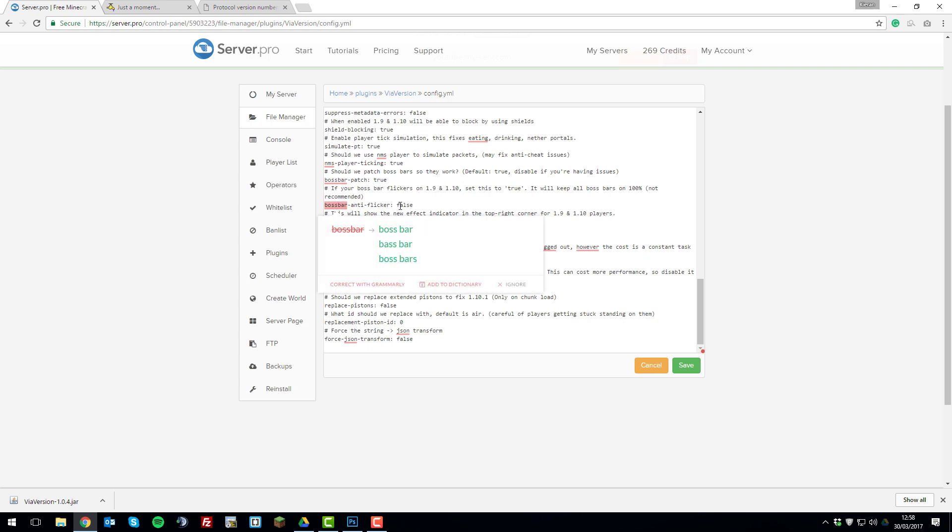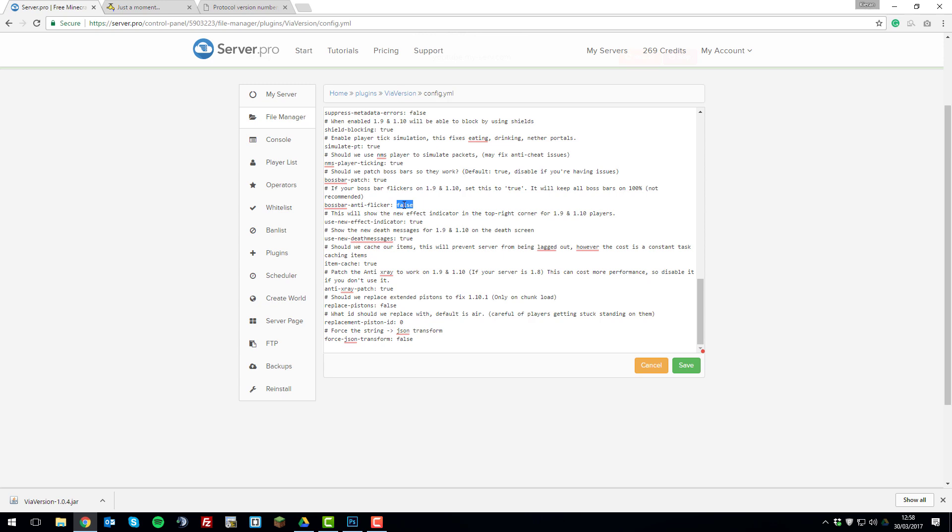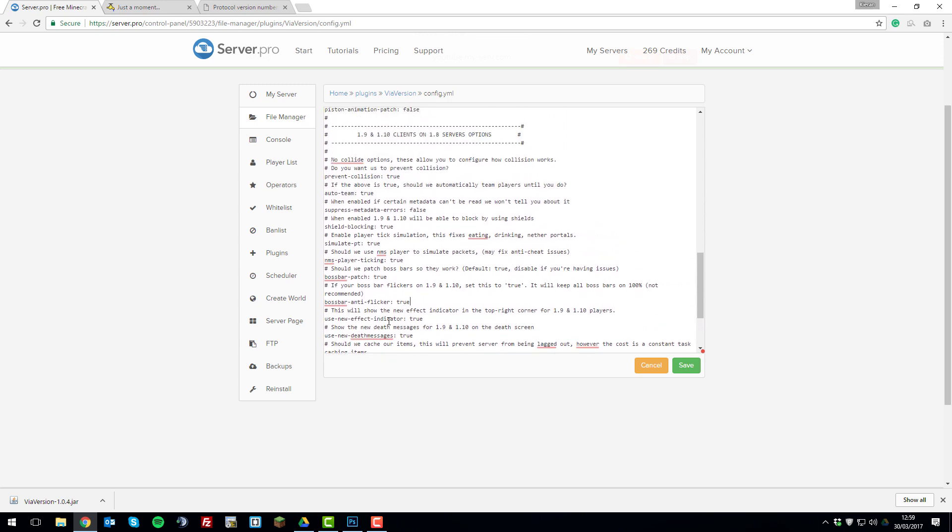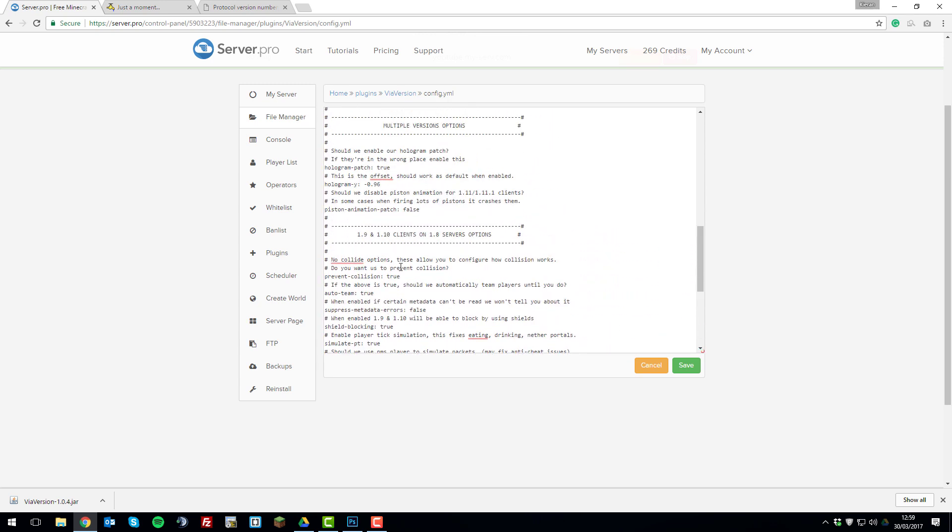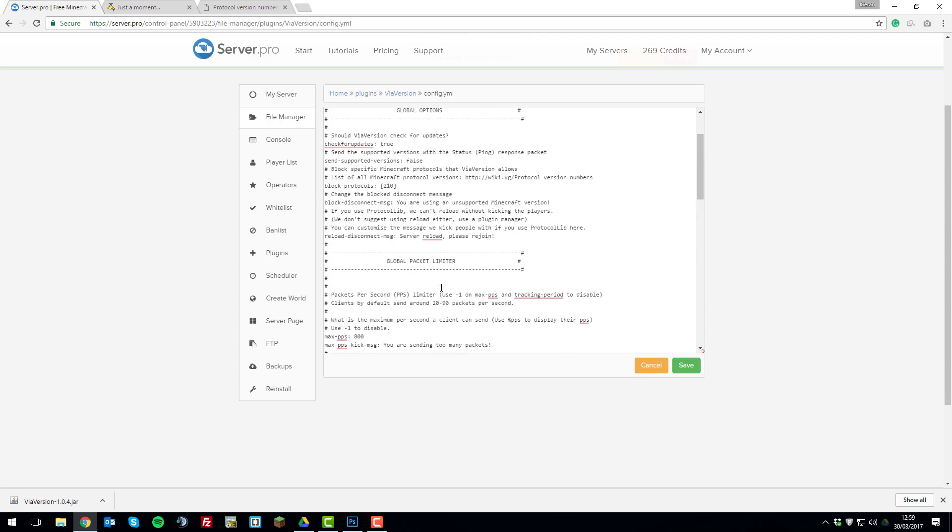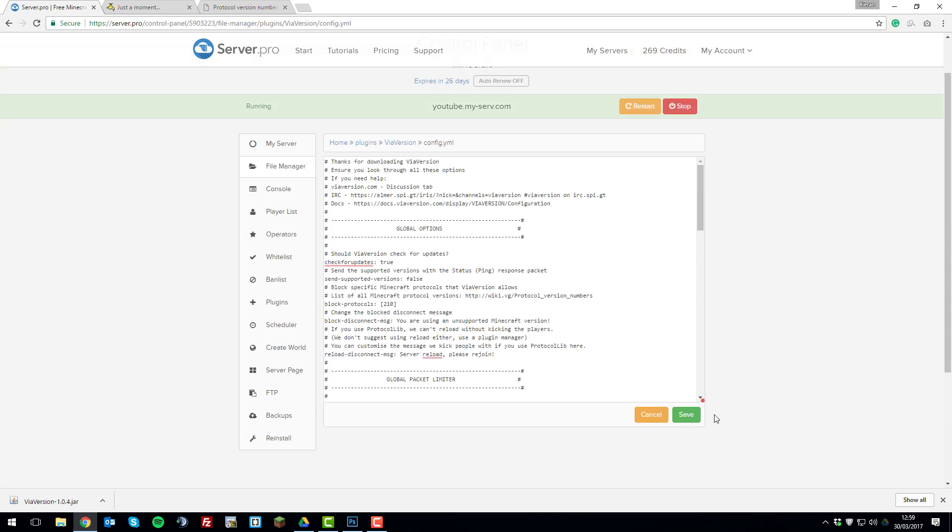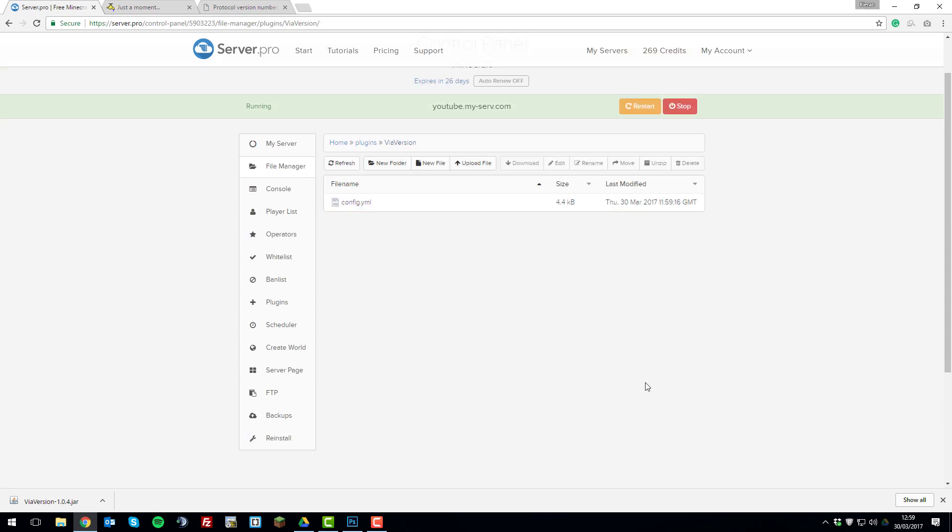Like this boss bar anti-flicker. Depending on which clients are running things, the boss bar can flicker and it can be a bit annoying. So you can change that to true and it will stop that from happening. But again, you can go through all these settings by yourself as it's all got comments on it and it's really easy to understand. So once you've made any changes, save the file and then restart your server.